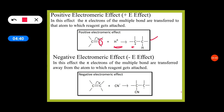Another one is negative electromeric effect. In this effect, pi electrons of multiple bond are transferred away from the atom to which reagent gets attached. If the attacking reagent is a nucleophile, then negative electromeric effect is observed. Suppose the nucleophile attacks one carbon — the pi electrons are shifted to another carbon, so that other carbon acquires a negative charge and this carbon acquires a positive charge, allowing the nucleophile to get attached.